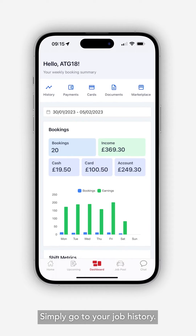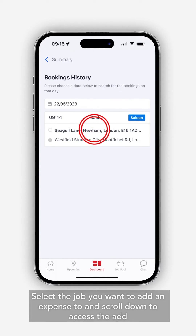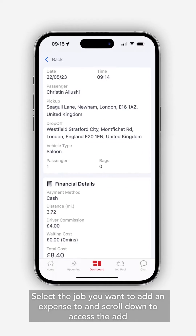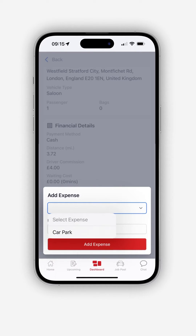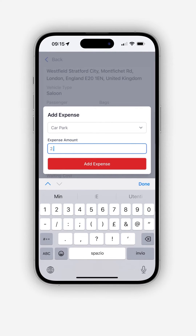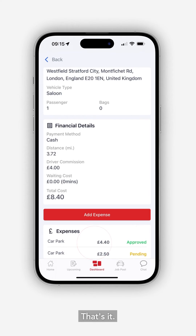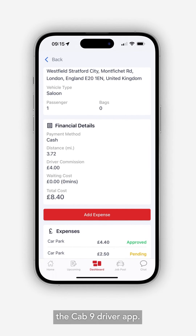Simply go to your job history, select the job you want to add an expense to, and scroll down to access the Add Expense button. That's it! You can now add expenses easily and efficiently using the Cab9 Driver app.